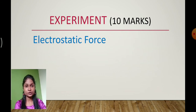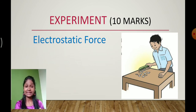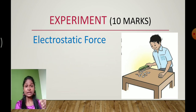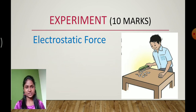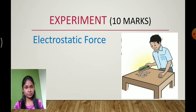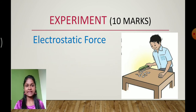How that experiment is going to be conducted, what materials are required, and what is the theory behind it — all that we are going to learn in the next session. Don't worry, the experimental part I will tell you in detail in the next session. Just remember that you have one experiment and the name is electrostatic force.